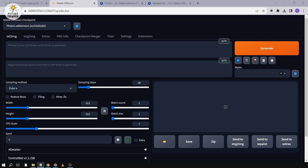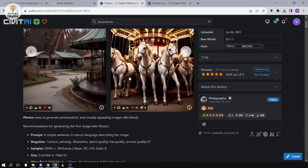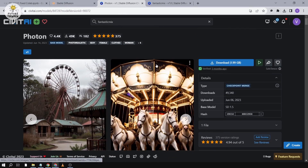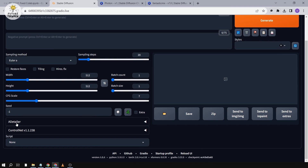To do this, we're going to need a few things. First one is the checkpoint model. I've experimented with other models earlier and I think Photon gives the best results. Another thing that we're going to use is a detailer and ControlNet. I'll show you later why we need these two.